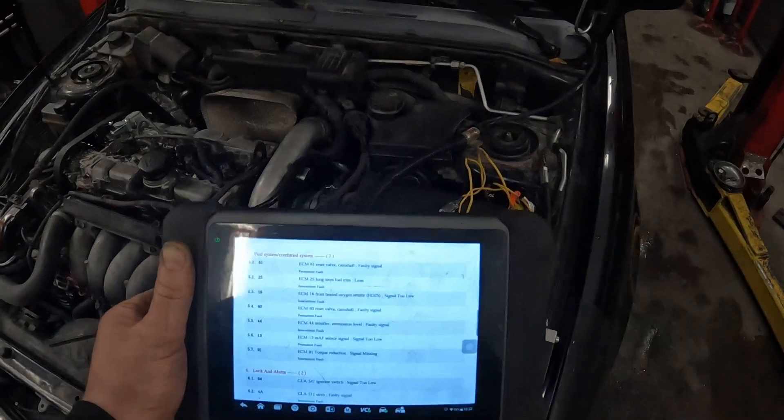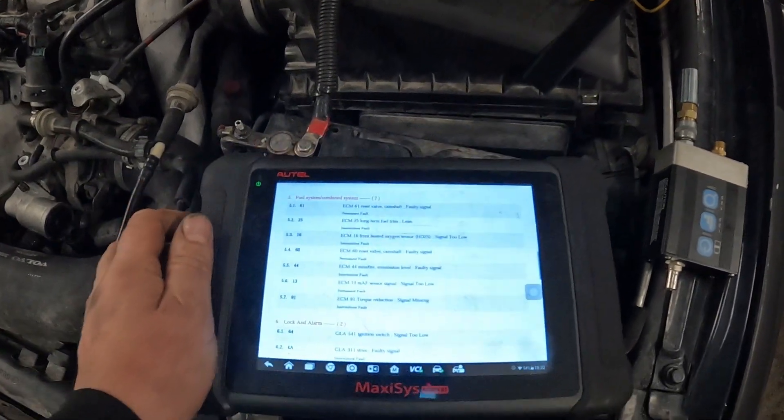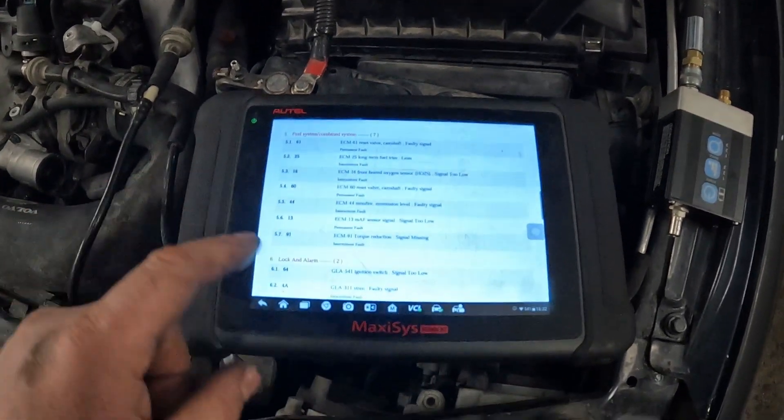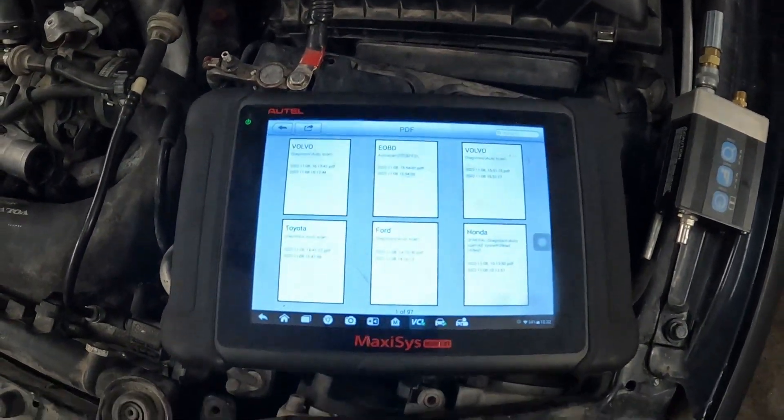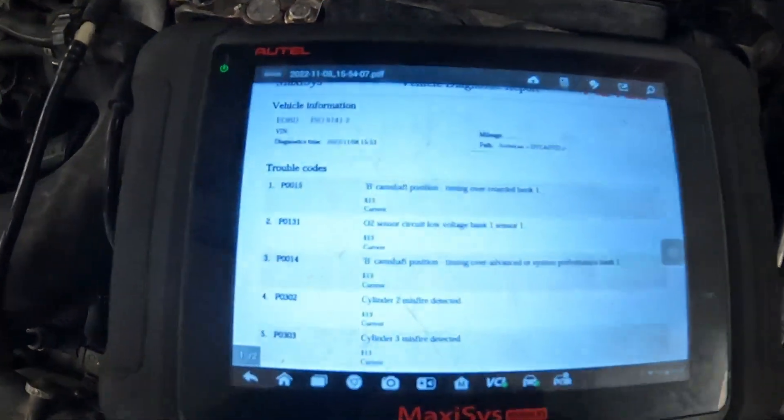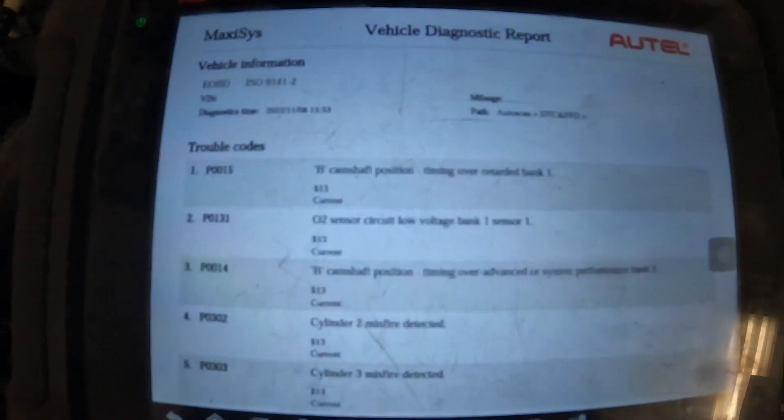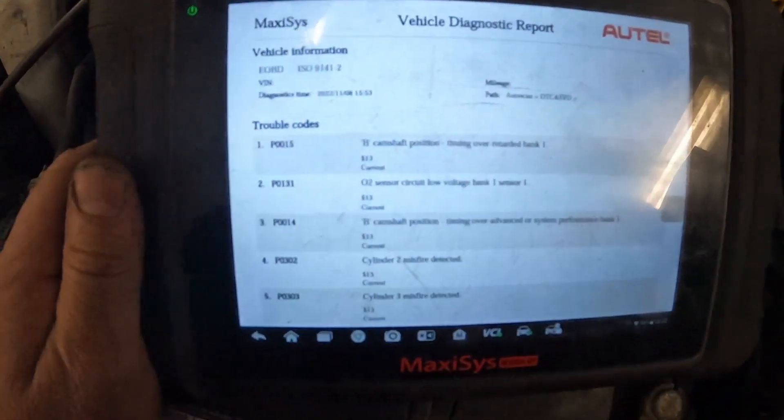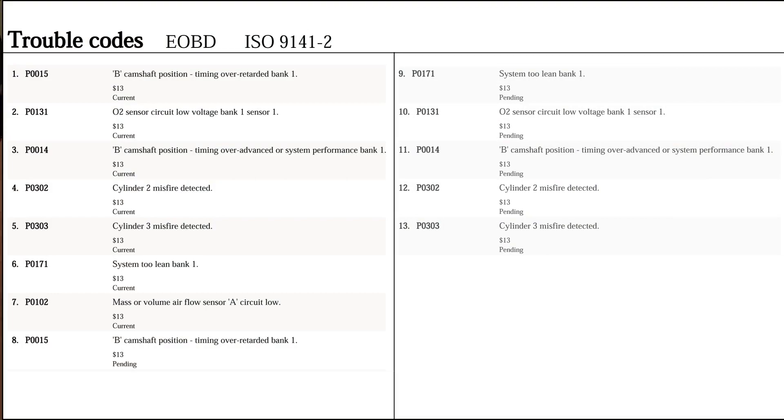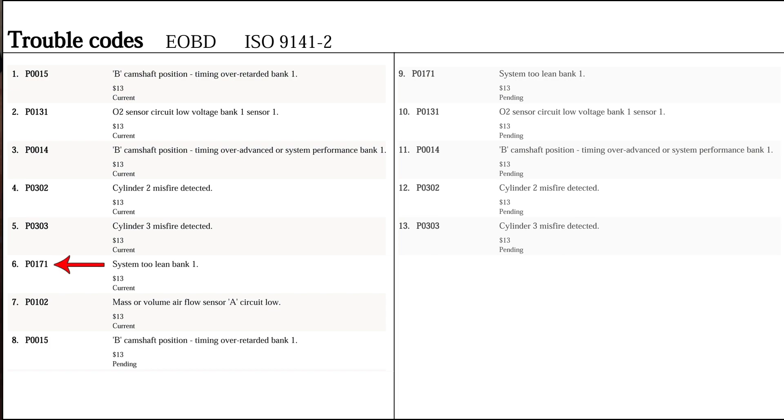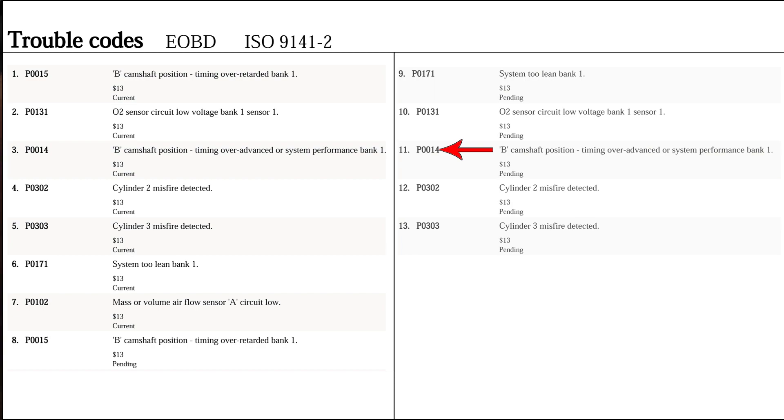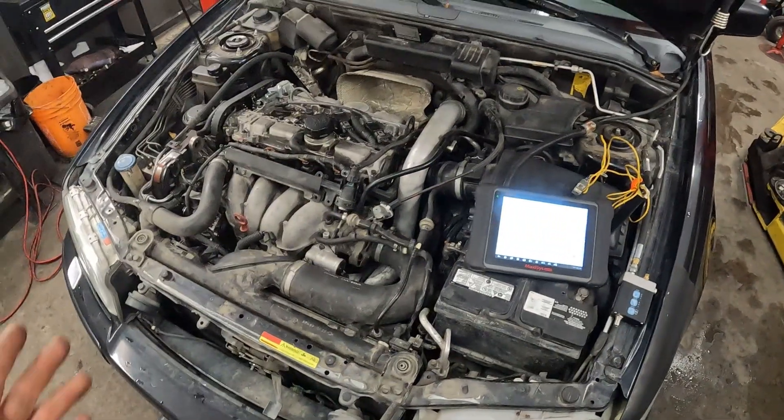A quick trick with these kinds of vehicles, a lot of Europeans, if we go back and read the codes in generic mode, you'll get things that make a little more sense. We got P0015B camshaft over retarded, P0131 oxygen sensor, P0014B camshaft over advanced, P0302-303 misfires, system too lean, mass airflow sensor circuit, another camshaft P0015, system too lean O2, P0014 again B camshaft, and cylinders 2 and 3 misfires.